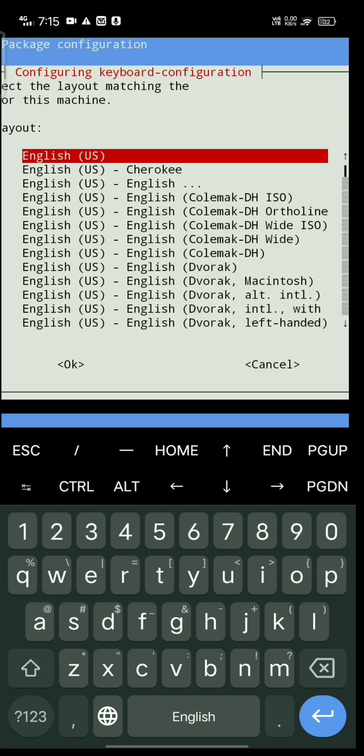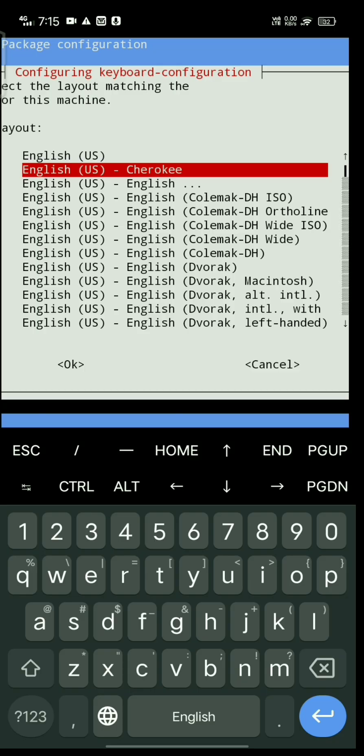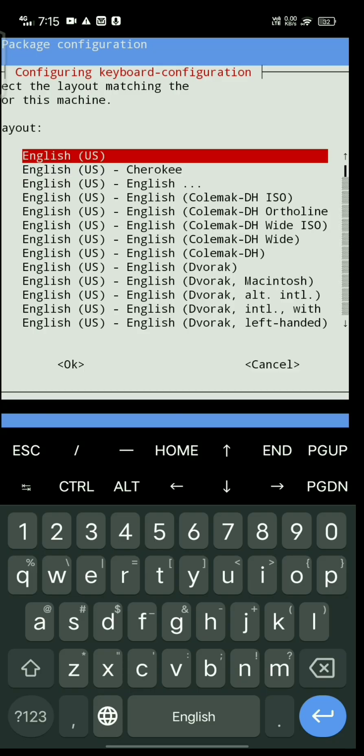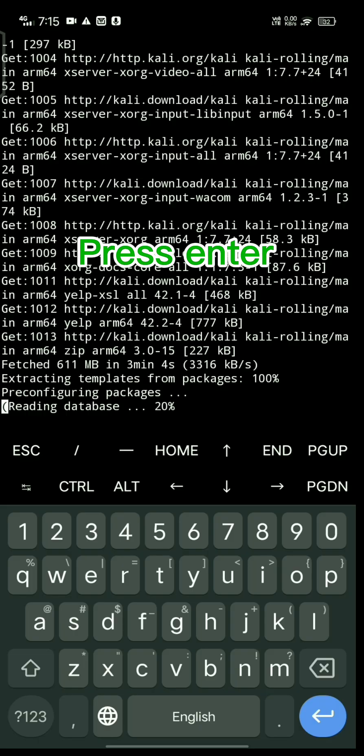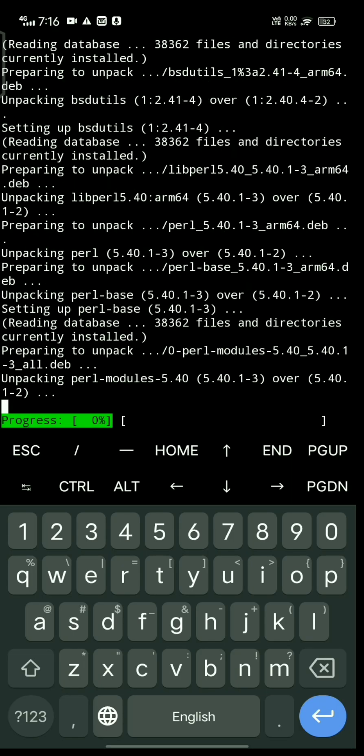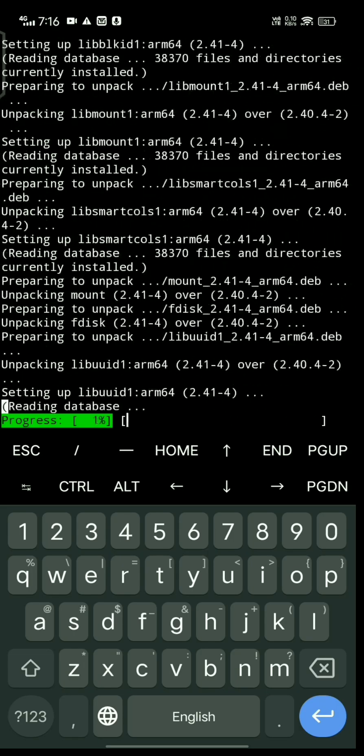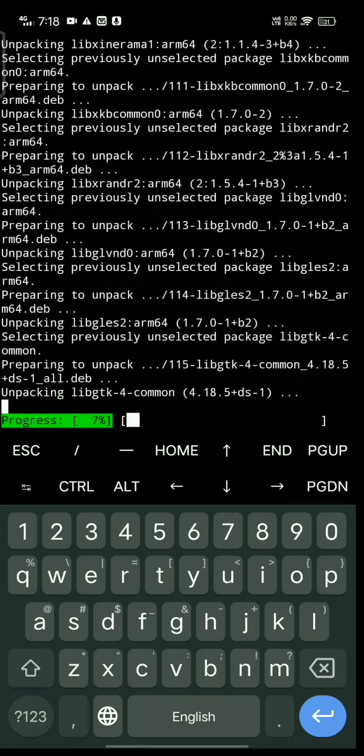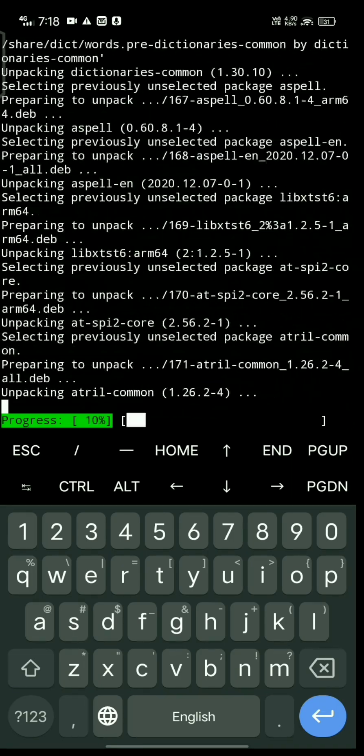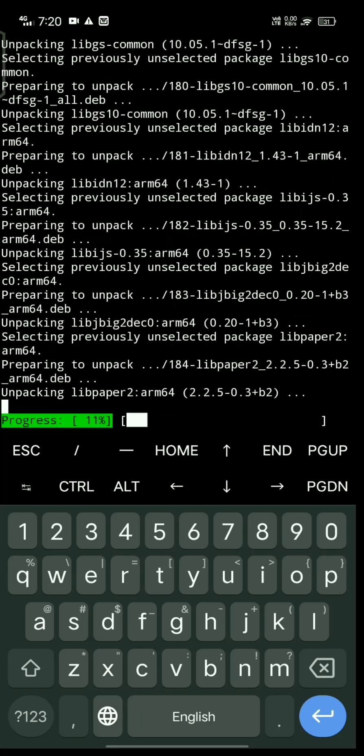Choose English US, or any language using the up and down arrows, then press enter. It's now extracting the downloaded files.